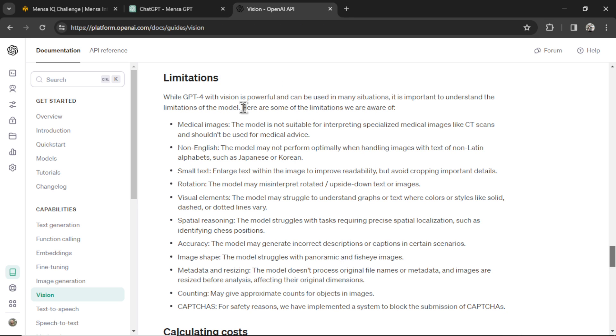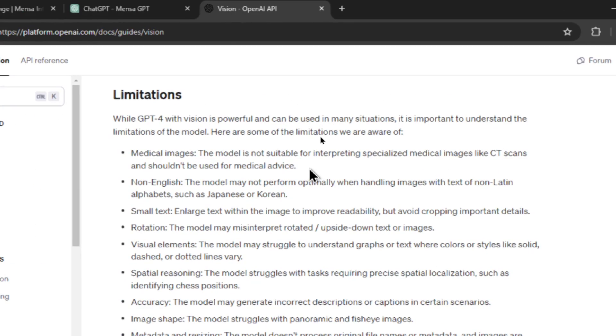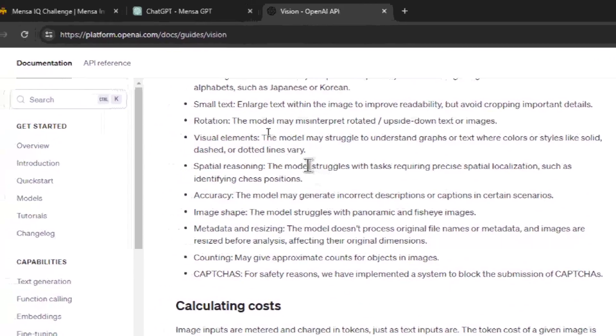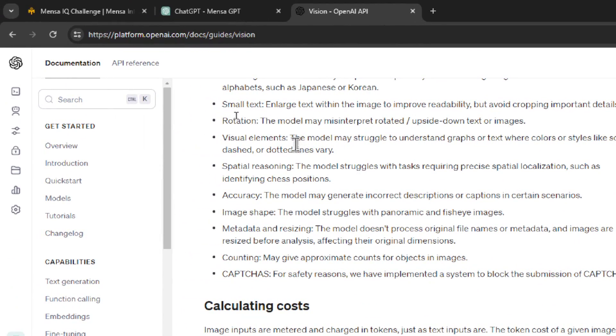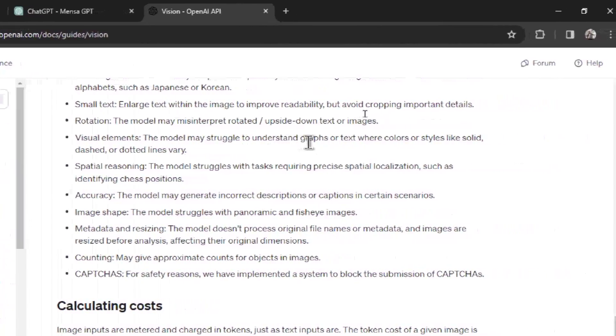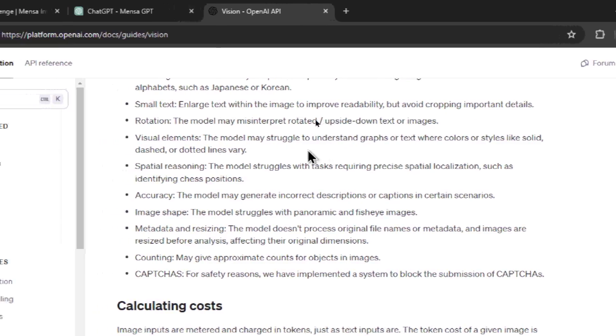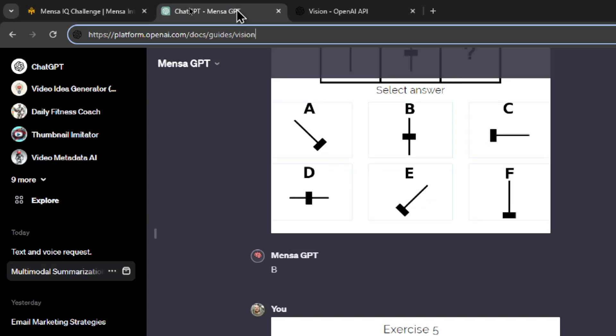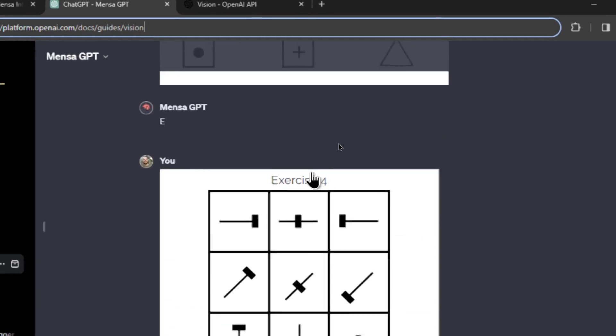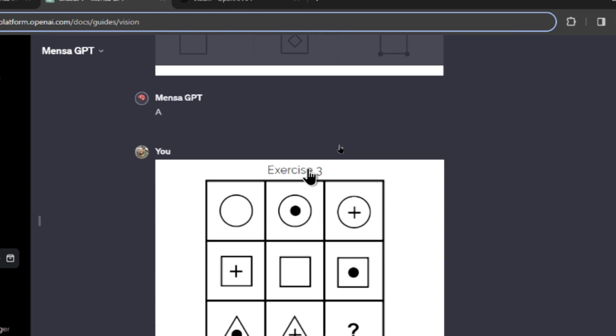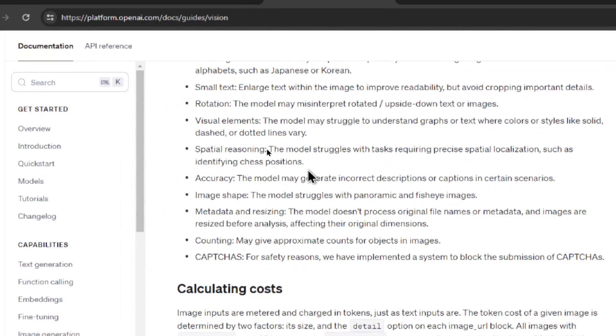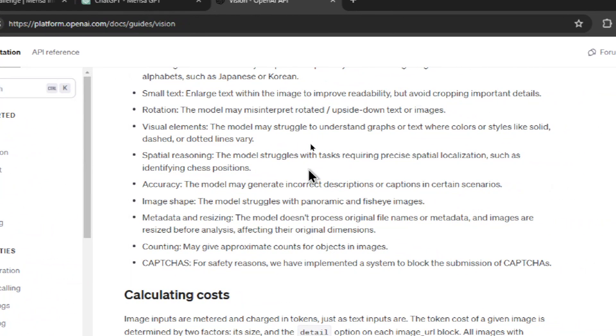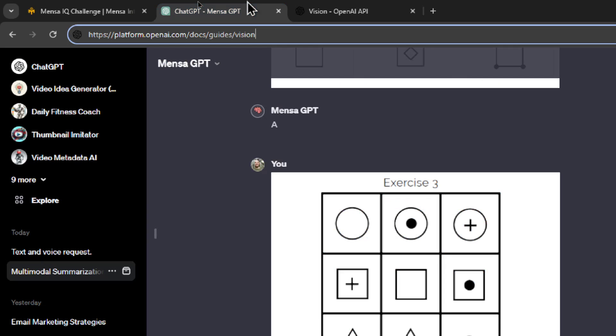So I researched the limitations of GPT-4 with vision. And in the documentation, they're saying there's a lot of things that the model can't do. It's not good with visual elements like understanding graphs or text where colors or styles like solid dash or dotted lines vary. And if we go back to our test, a lot of these questions have those sort of characteristics. It's also not good at spatial reasoning. It says the model struggles with tasks requiring precise spatial localization, such as identifying chess positions. Again, all of these questions were spatial reasoning.